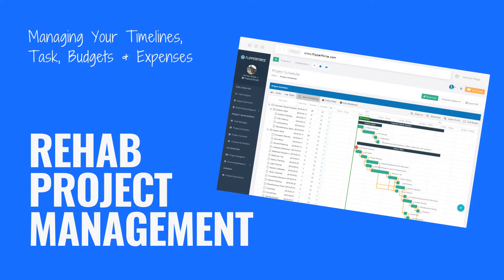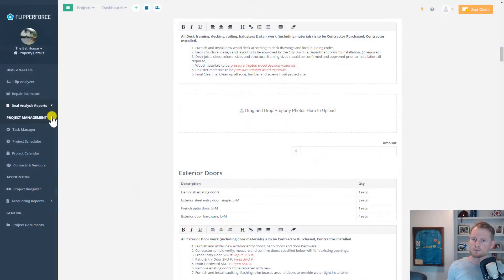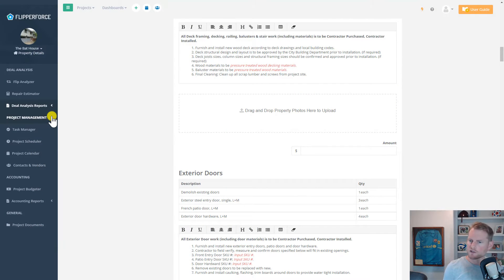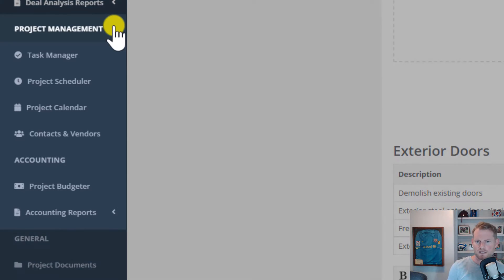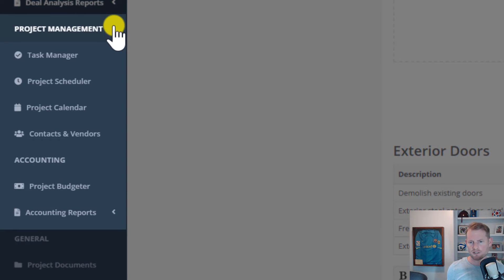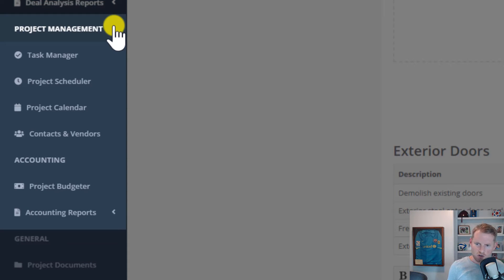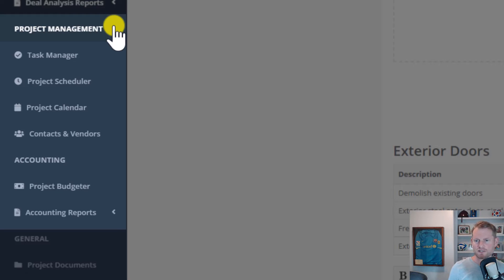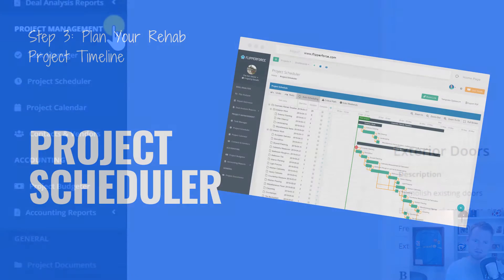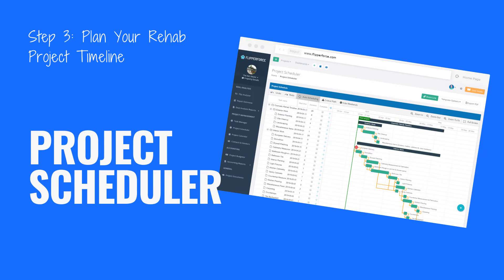Once you make an offer and hopefully get the property under contract for a good deal with a lot of profit, you'll want to move on to our project management and accounting tools to start planning your rehab project, creating a project timeline, and establishing a budget so that you can have a plan in place to hit the ground running once you actually take possession of the property.